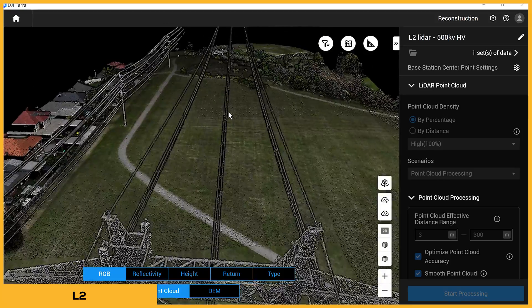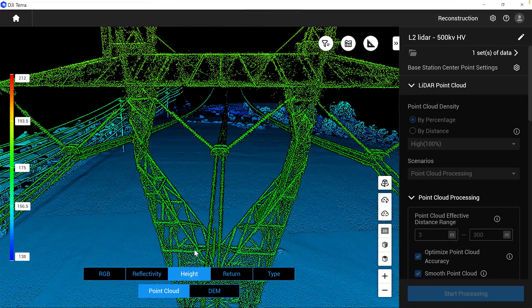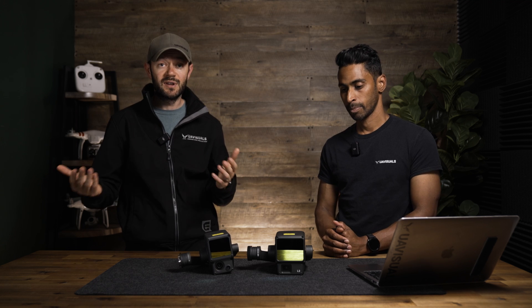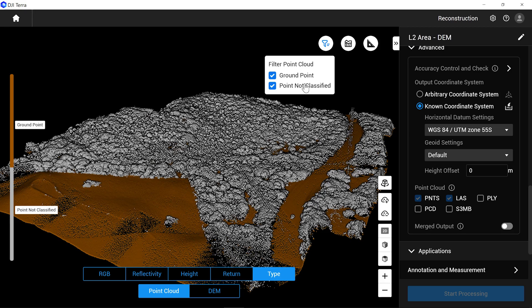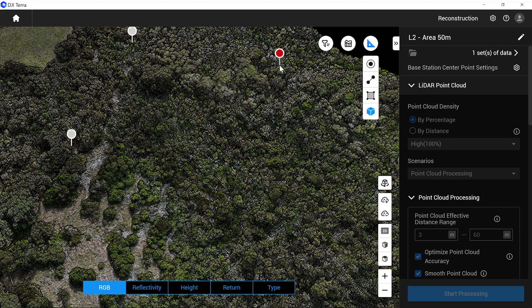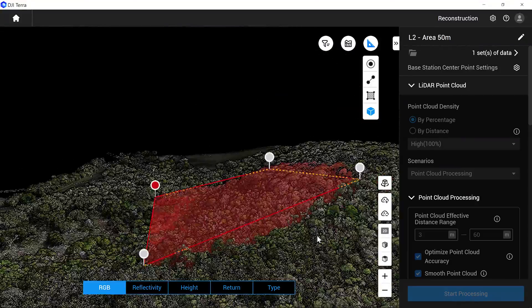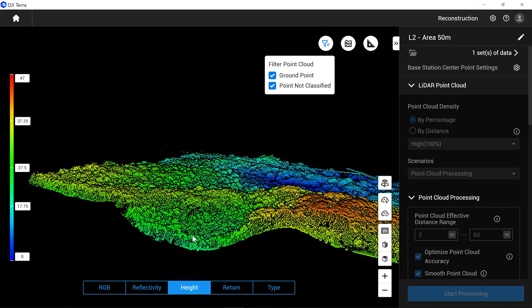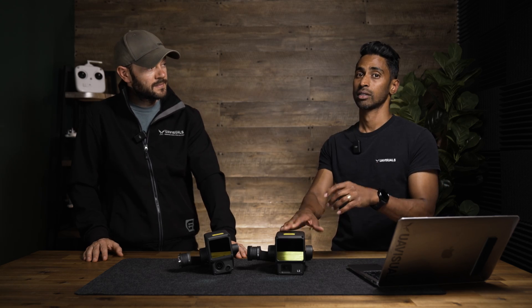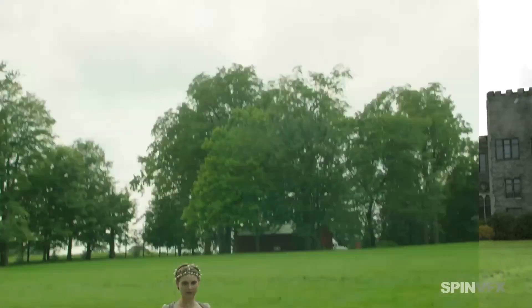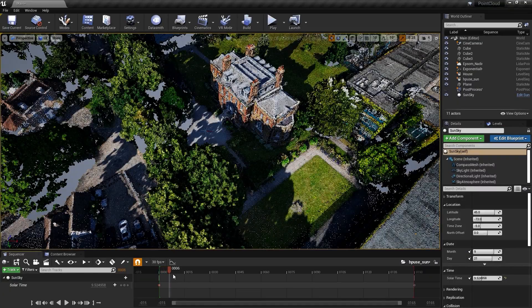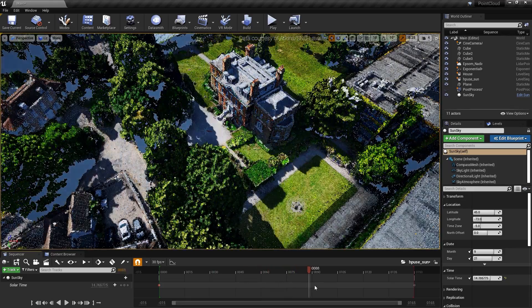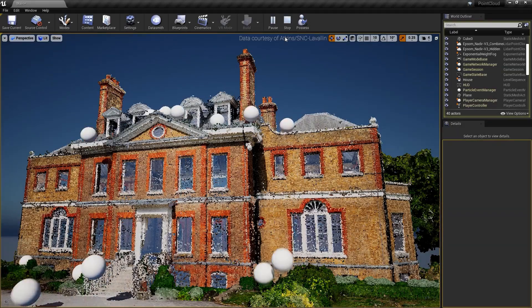Another application is construction — terrain mapping, volume metrics to know how much dirt to remove, and stockpile measurements. There's also mining, oil and gas, and forestry, where determining terrain under the canopy is a big use case right now. Interestingly, visual effects for film, TV, video games, and theater is a growing application: companies use LiDAR scans to create 3D digital twin landscapes — Marvel movies and Star Wars do it — and build scenes around them.